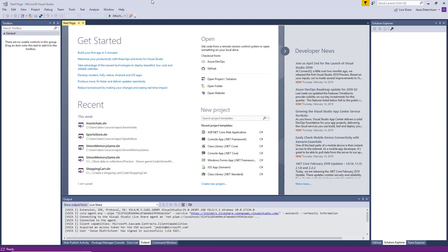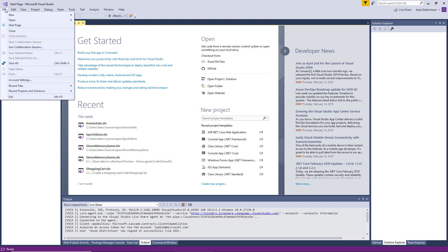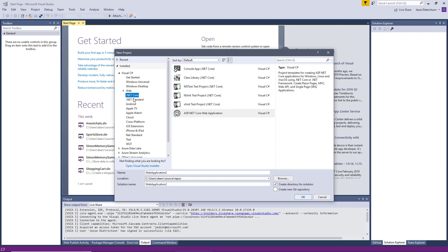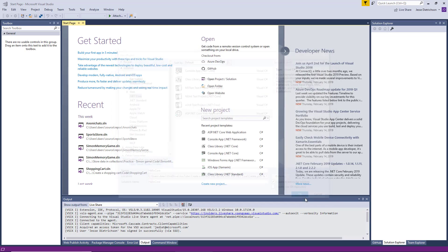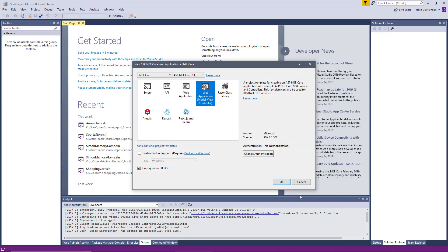Now that we have the workload, let's go ahead and create the solution and project. Go to File, New Project, and in the .NET Core section we want to create an ASP.NET Core Web Application. You can call it whatever you want — I'll call this Hello Core — and choose where you want to save it. Click OK and this will bring up a wizard to help us choose what kind of starting code we want.